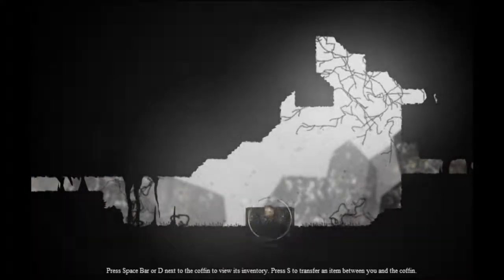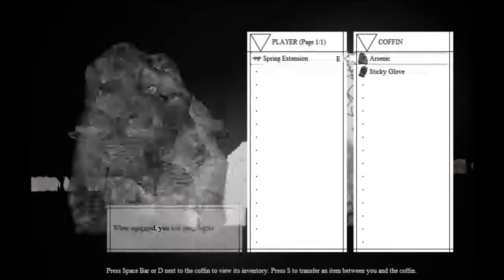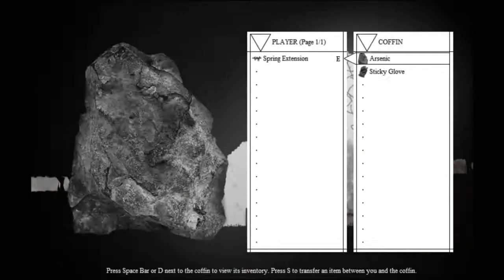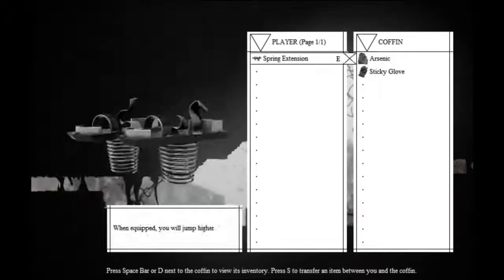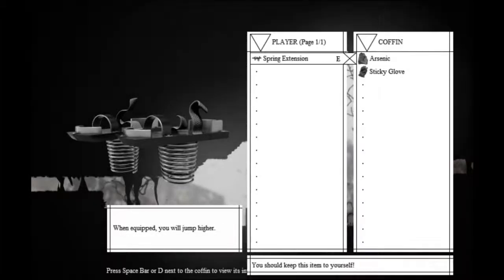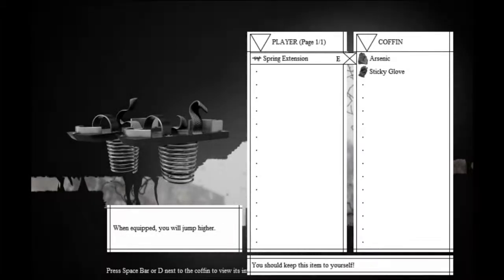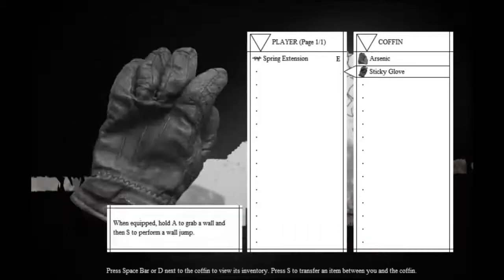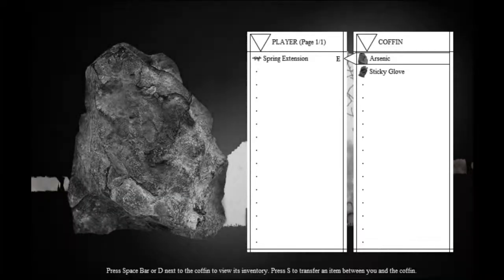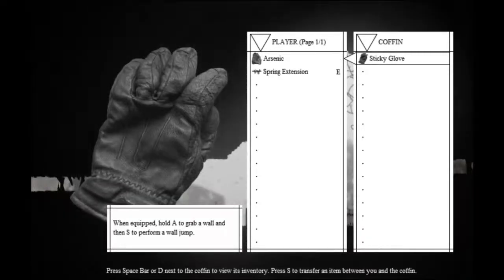And if you find a container like this, you can open your inventory, and you get both of your inventories. You can put stuff in if the game lets you. So we get some arsenic and some sticky gloves.